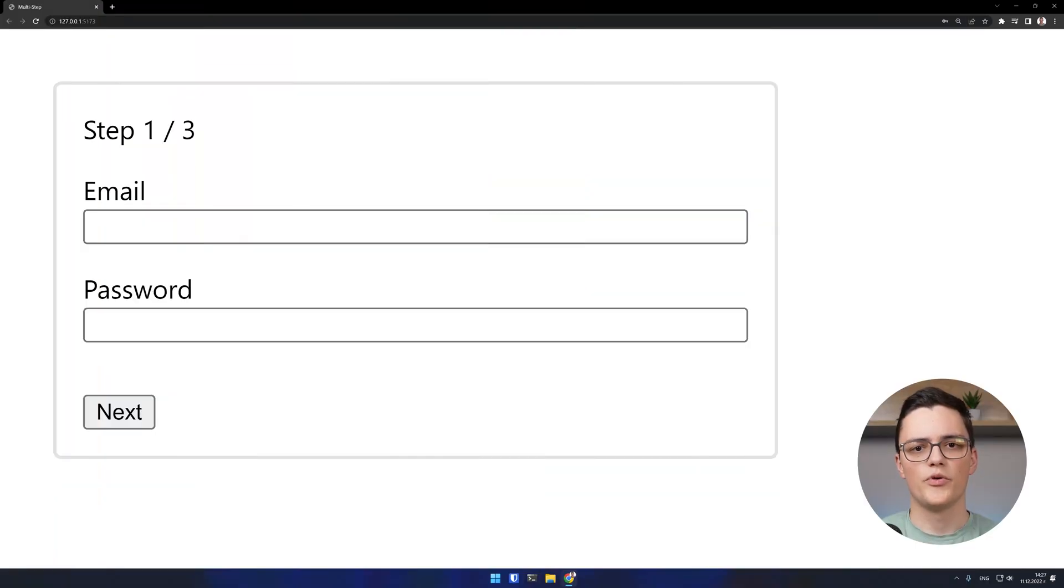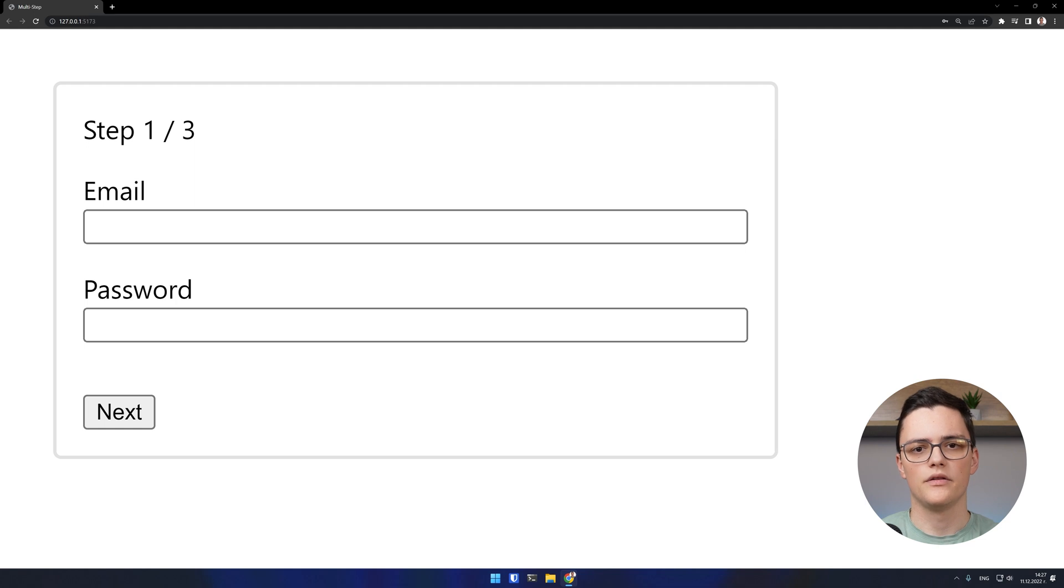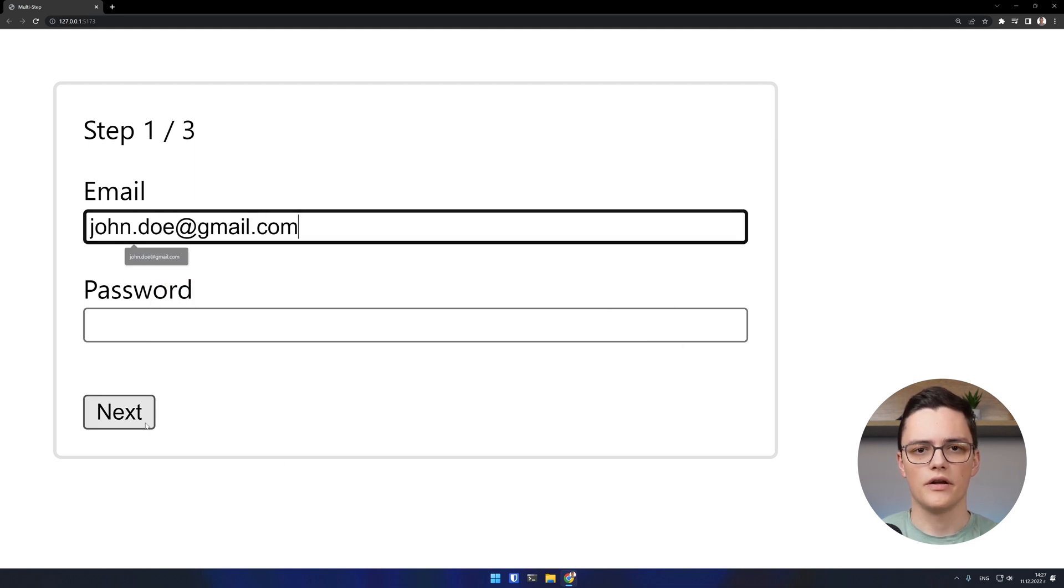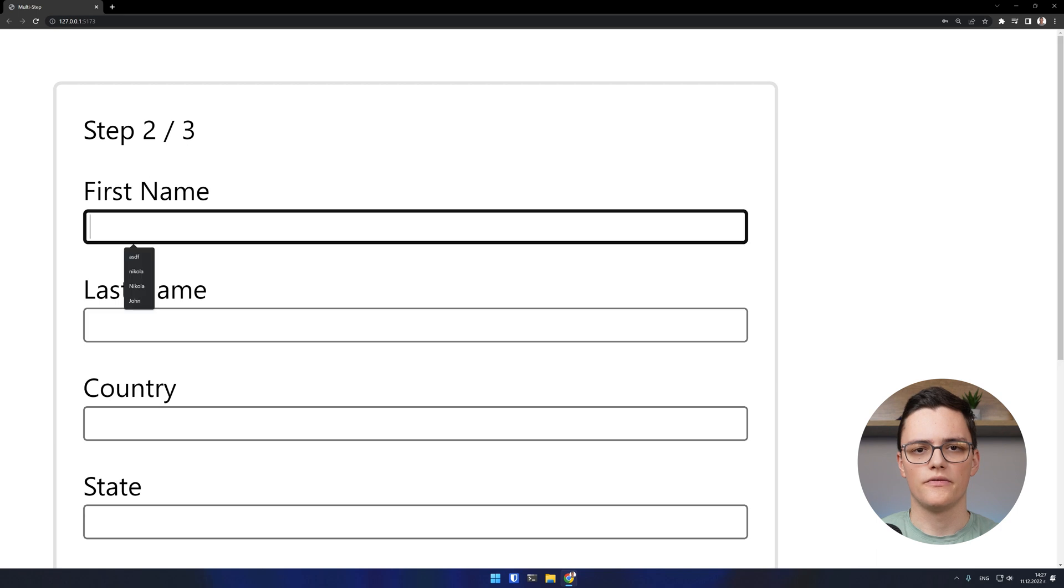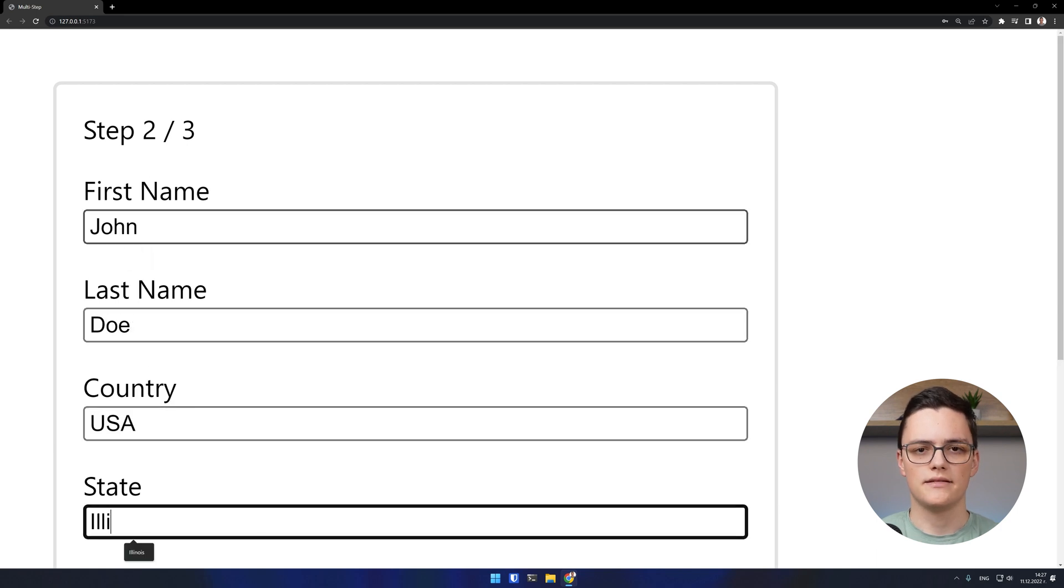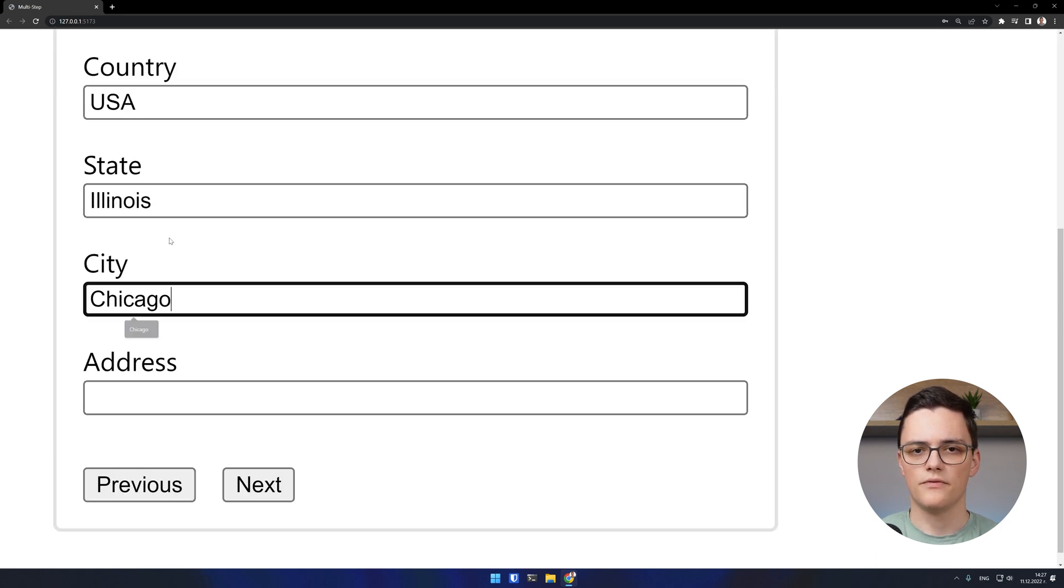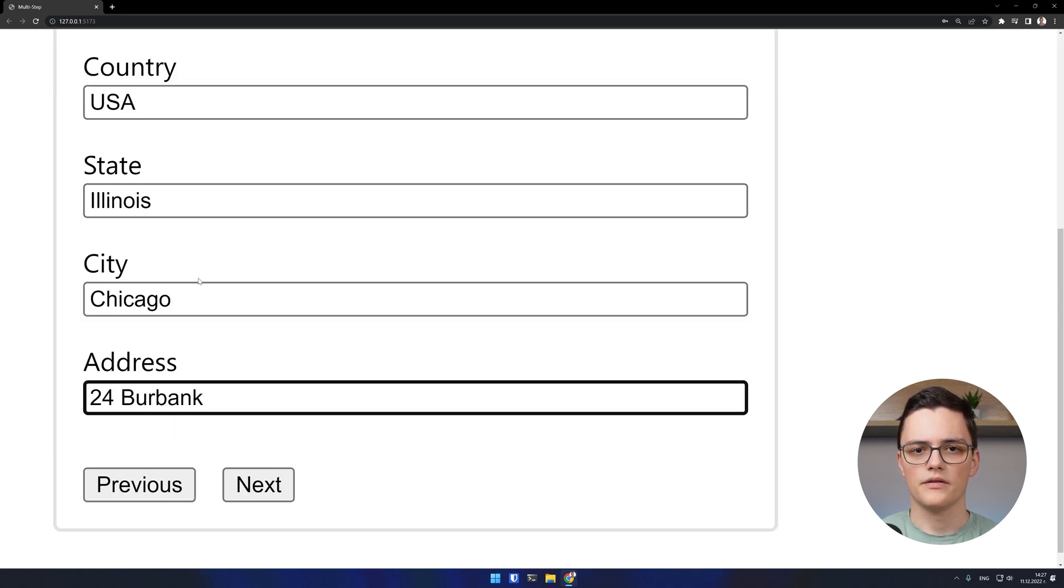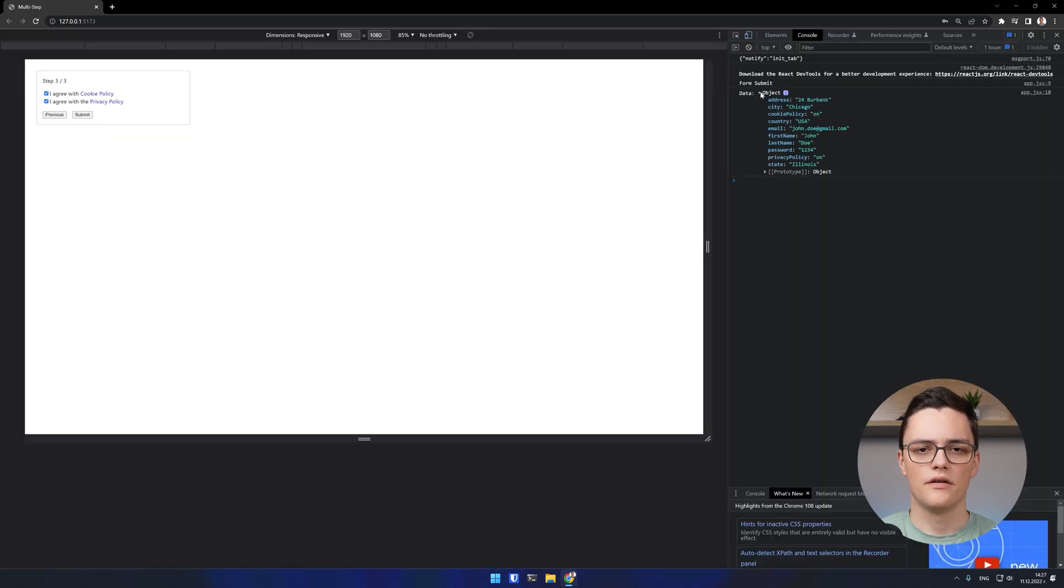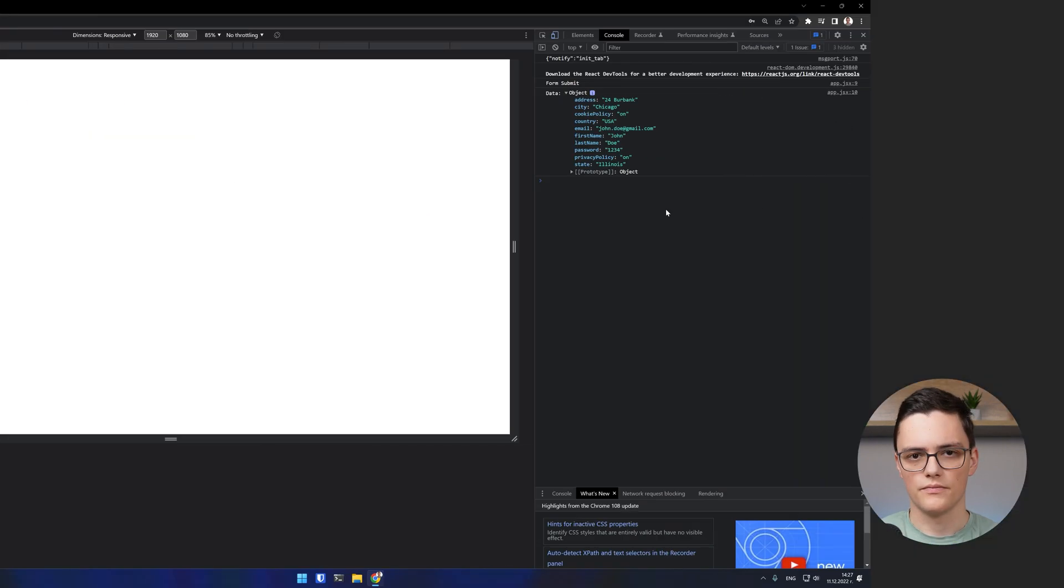Here is a demo of what we will be building. The form shows the current step and the total number of steps. I can't proceed to the next step without filling all of the required fields. When I reach the last step and submit a form, the submitHandler function just logs all of the data from all steps to the console.